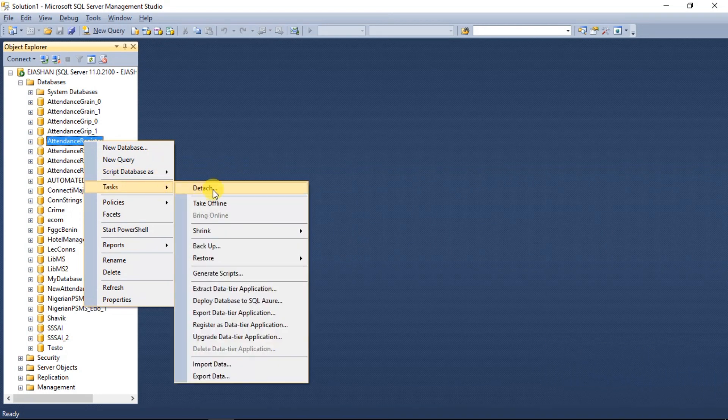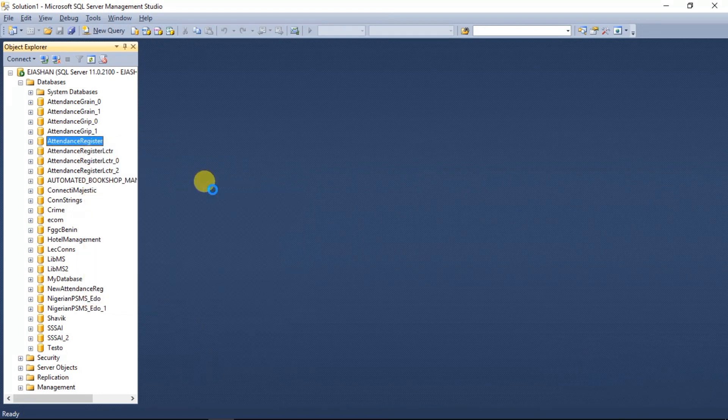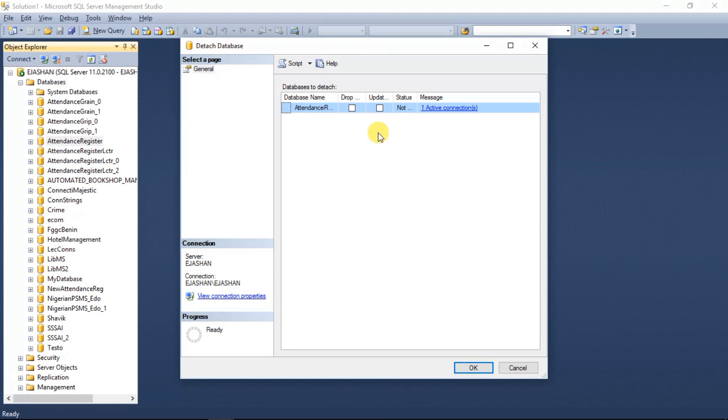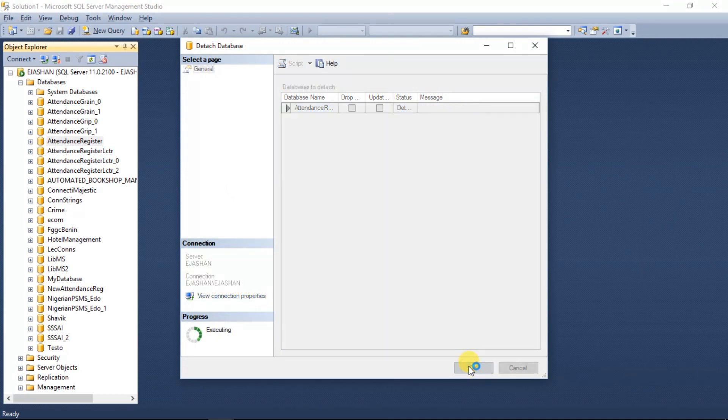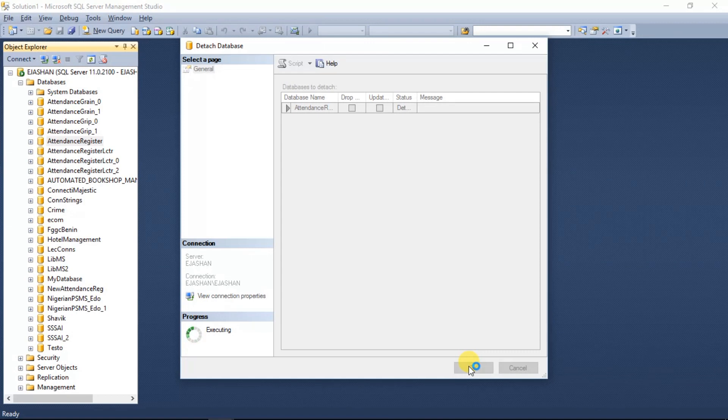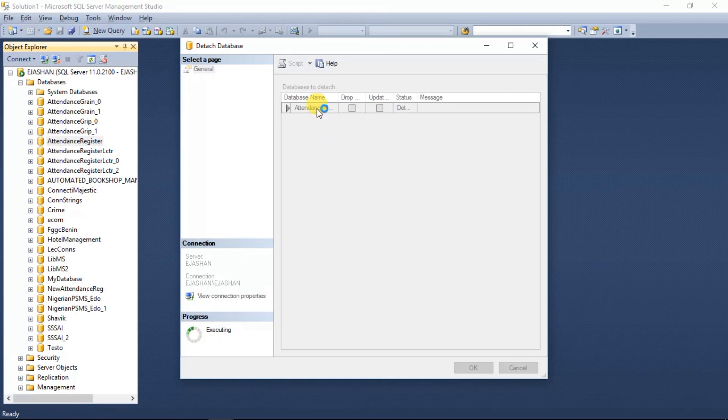I'm just going to right click, Task, and then Detach. It's going to detach this database now.